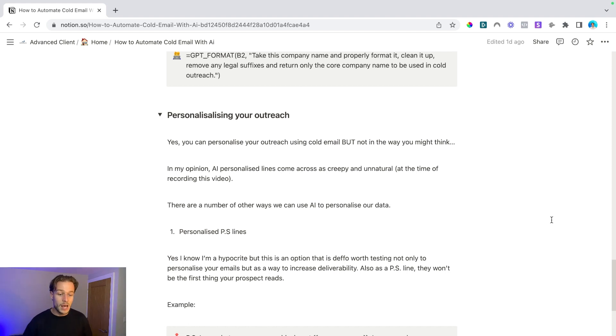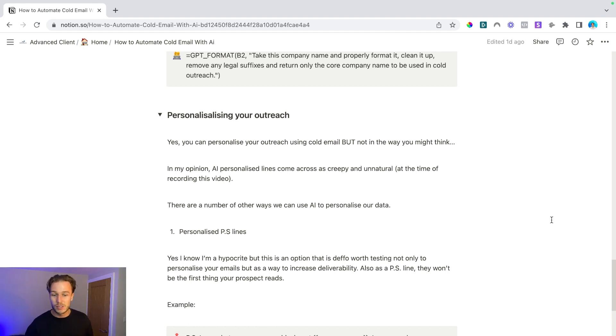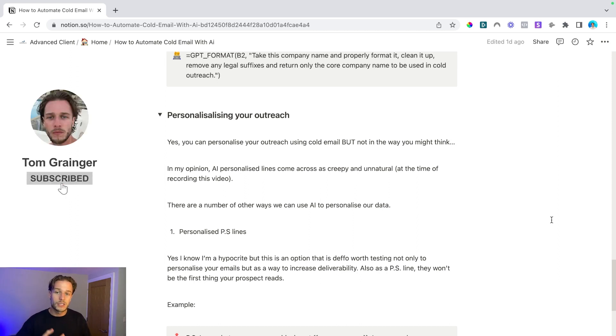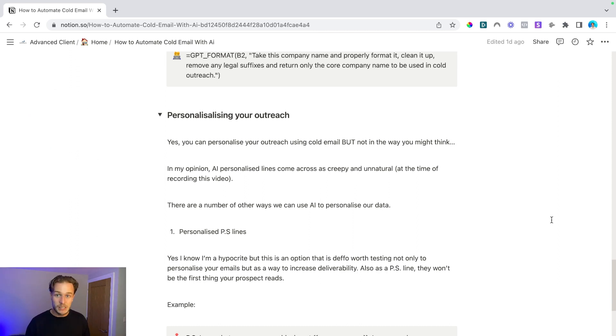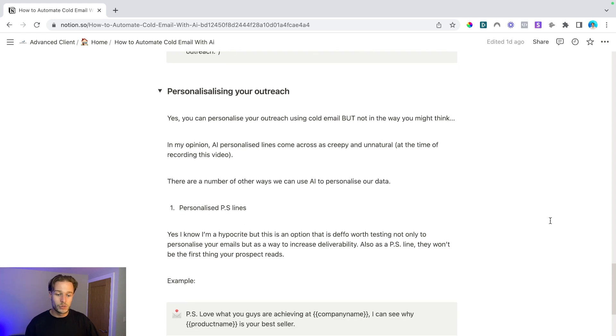So for example, it could be like PS, love what you guys are achieving at company name. I can see why product name is your bestseller or something along those lines. You can play around and tweak with your GPT prompts and make something that works for you guys.